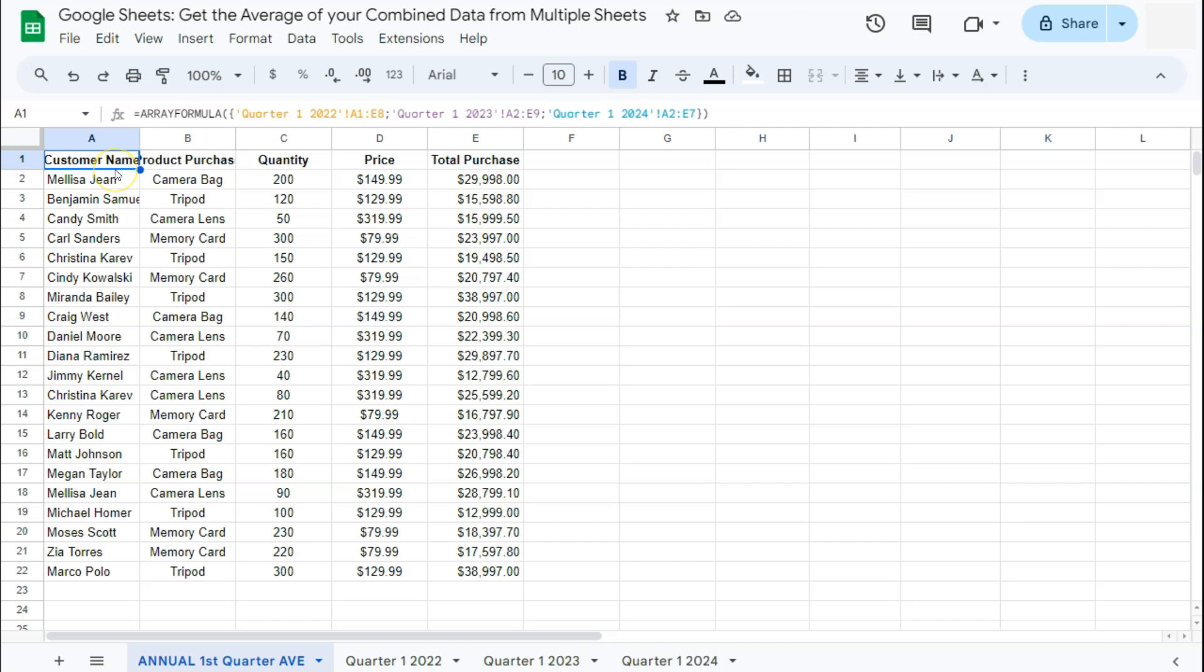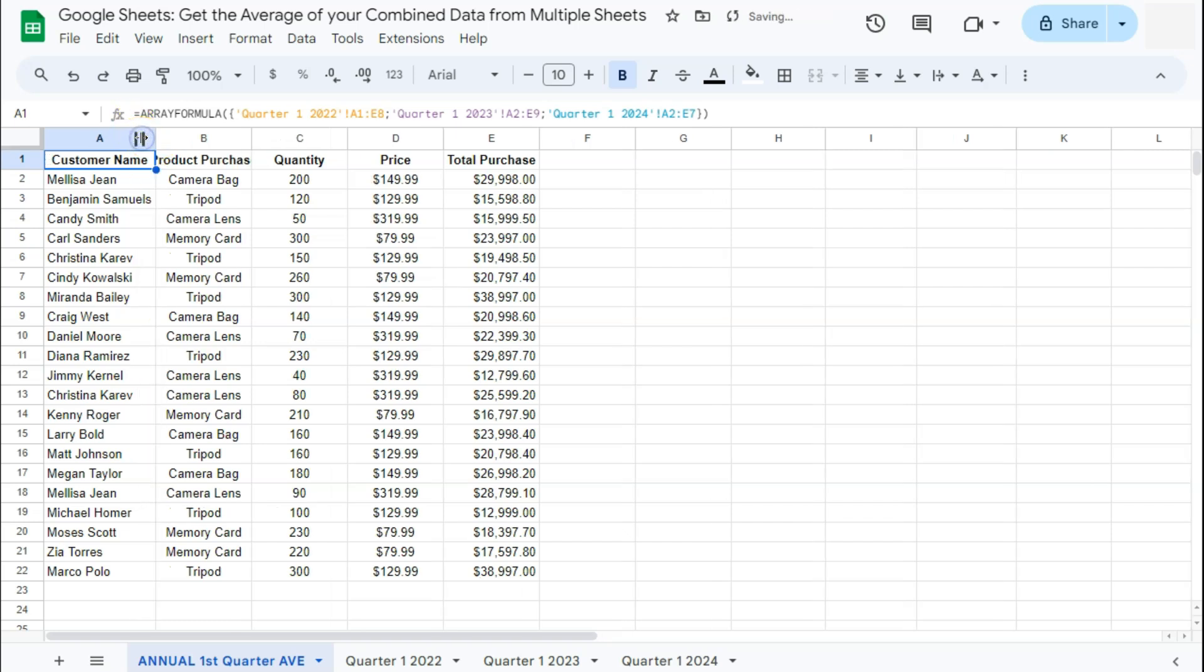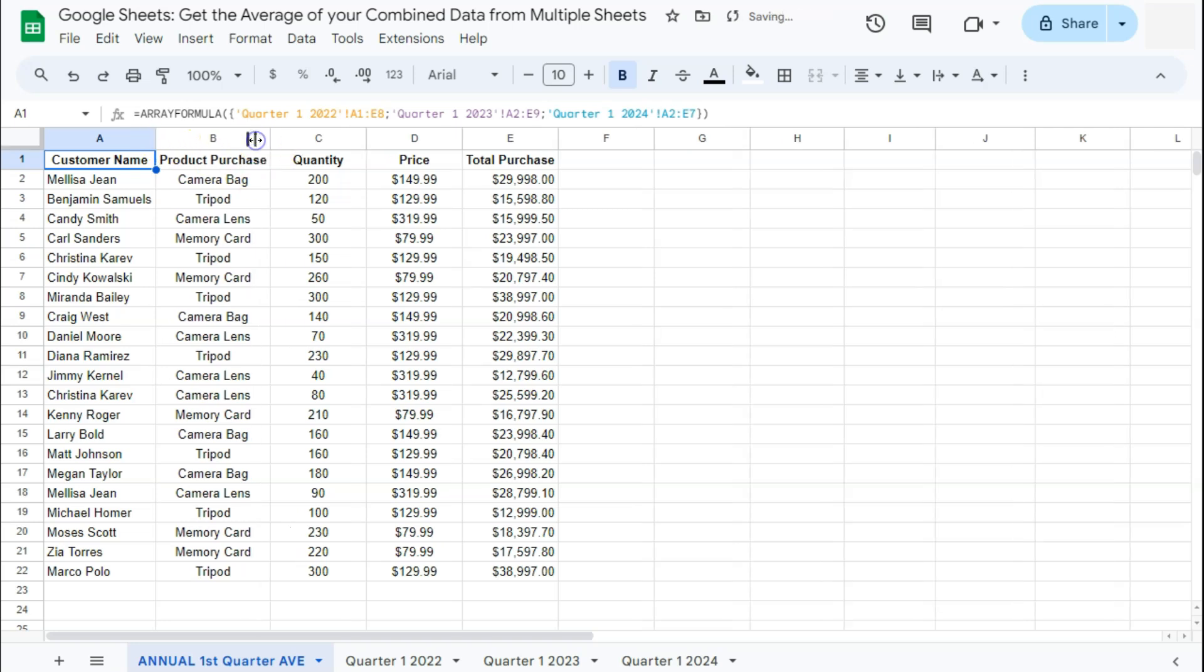We've combined all of our data here in our master sheet. And now we're just going to double click in between our columns right here just to make sure that all of our texts are seen.